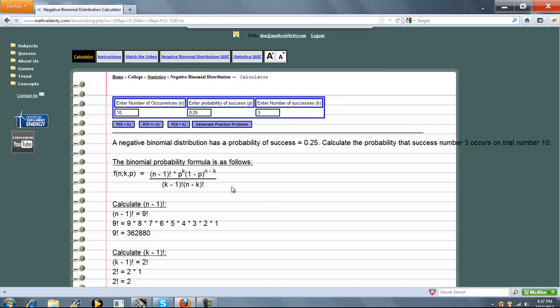So the binomial probability formula for the negative binomial distribution is as follows. It's this formula here. So once you have the formula, you basically plug in your n, p, and k, and you simplify.